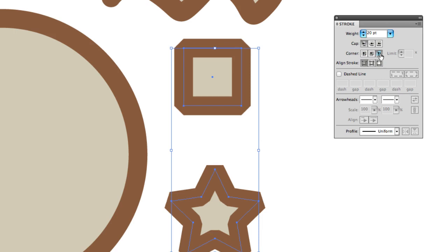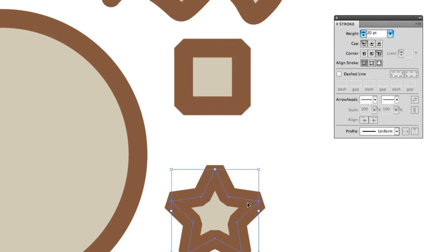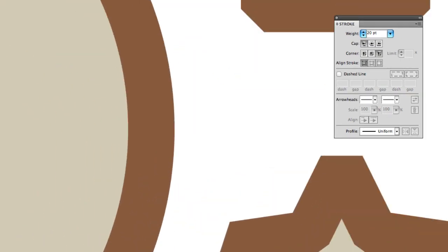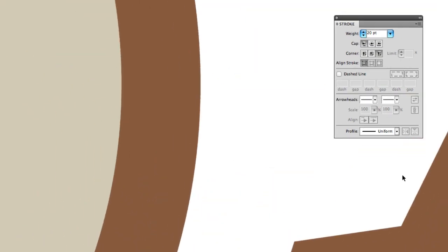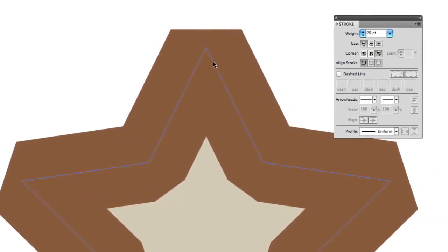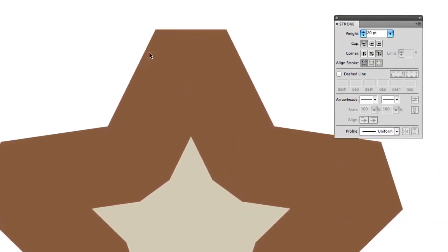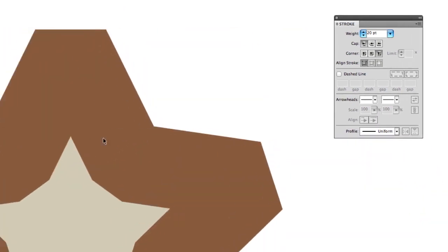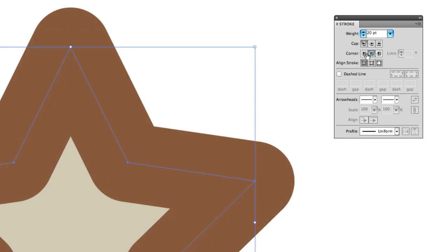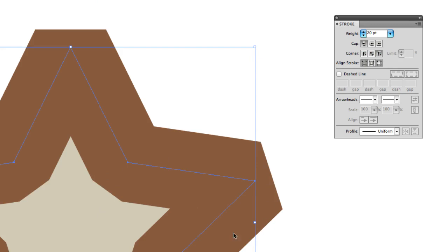The last one is the bevel joint, which will generate some interesting things. Let's zoom in on our star so we can see exactly what that did. Not only did it seem to cap all of our edges, but it added these extra caps inside the edge too. Here's the round - round inside, round outside. Here's the miter - pointed inside, pointed outside. And here's the bevel - flat outside and one, two, three, four, five flat insides.